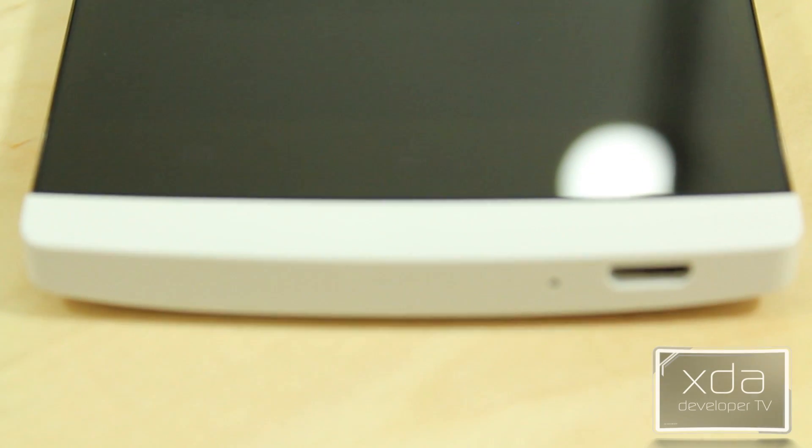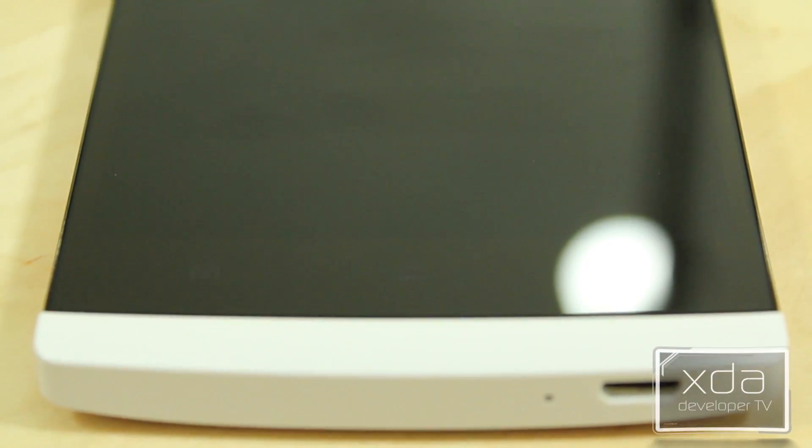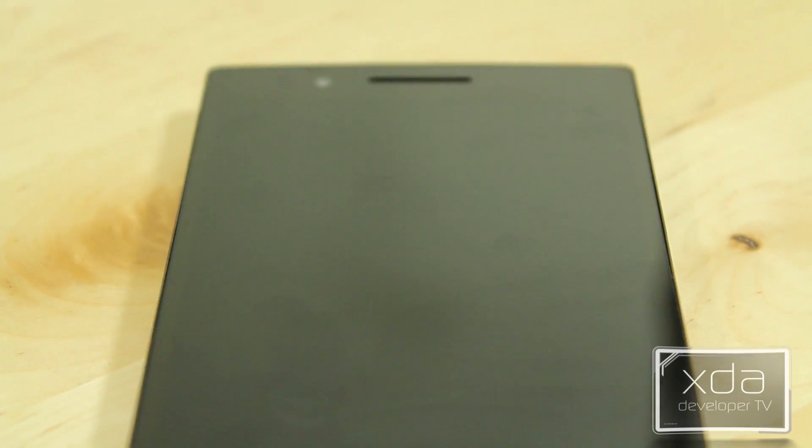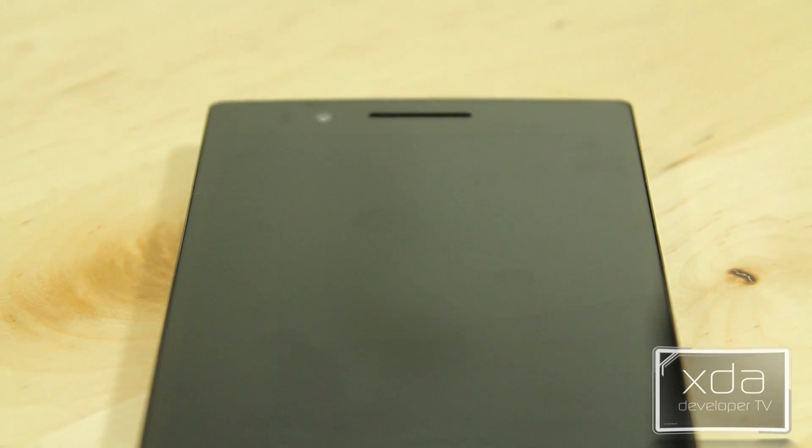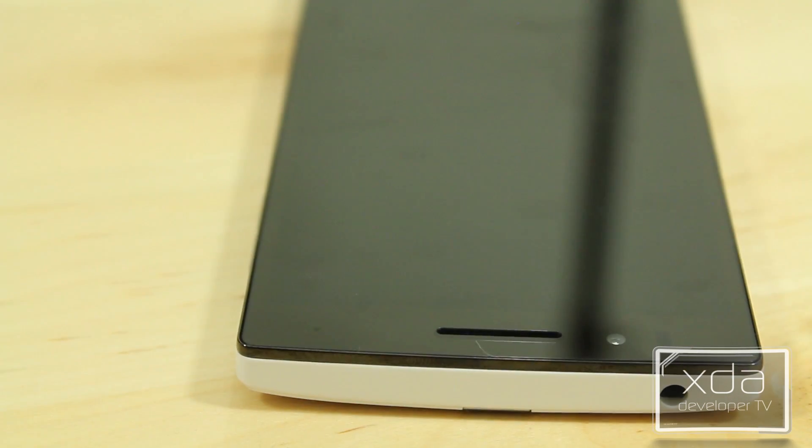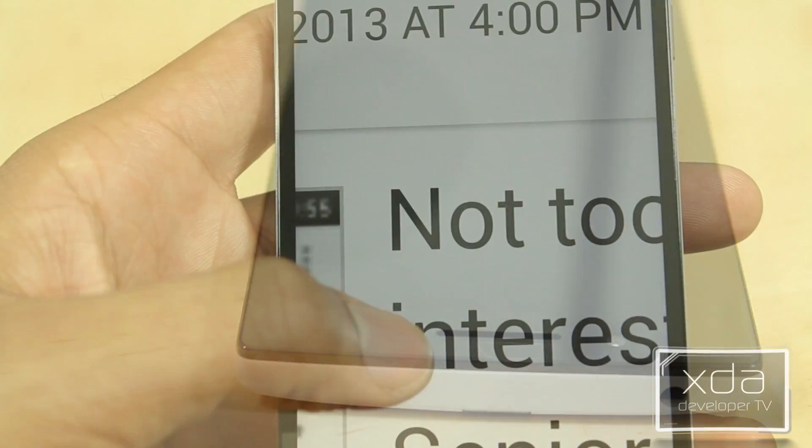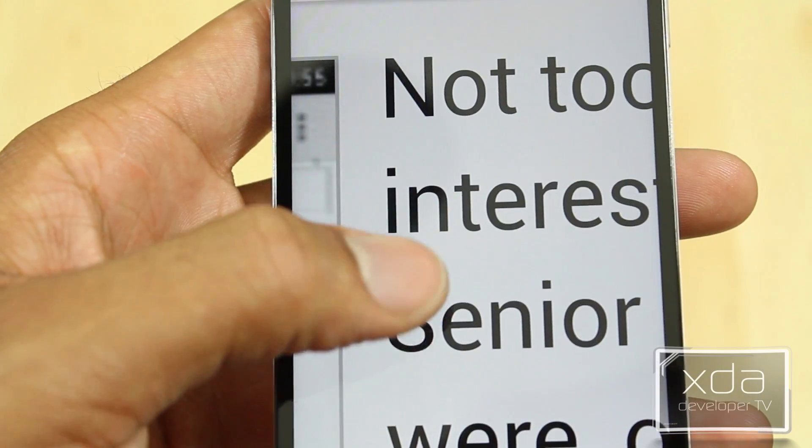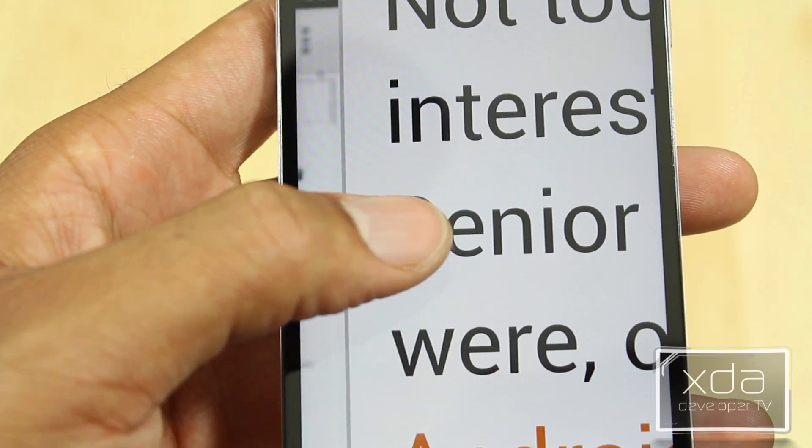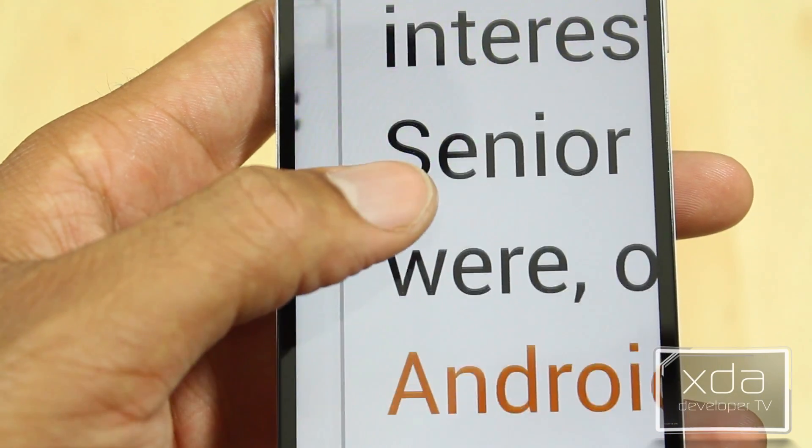I can safely say that the Oppo Find 5 is one of the best Android phones you've never seen. The first thing that will grab your attention is the display. The Oppo 5 is a 5 inch IPS LCD panel, 1080p resolution and 441 PPI and perfect viewing angles.